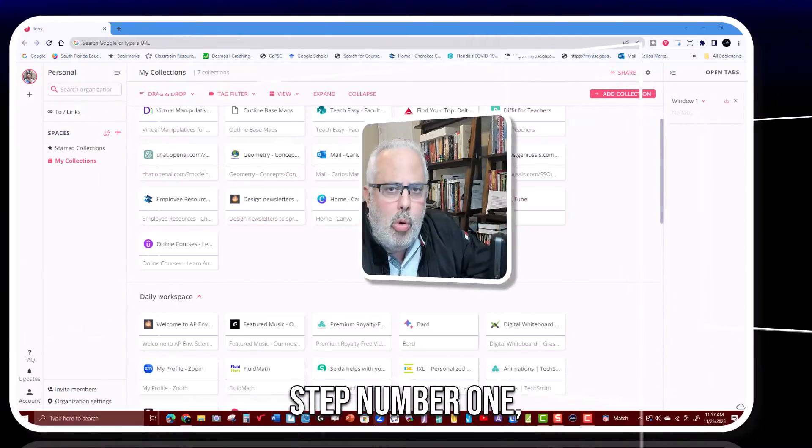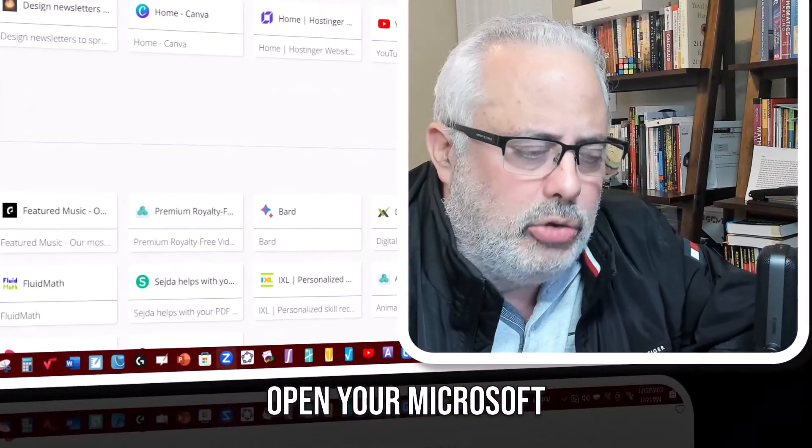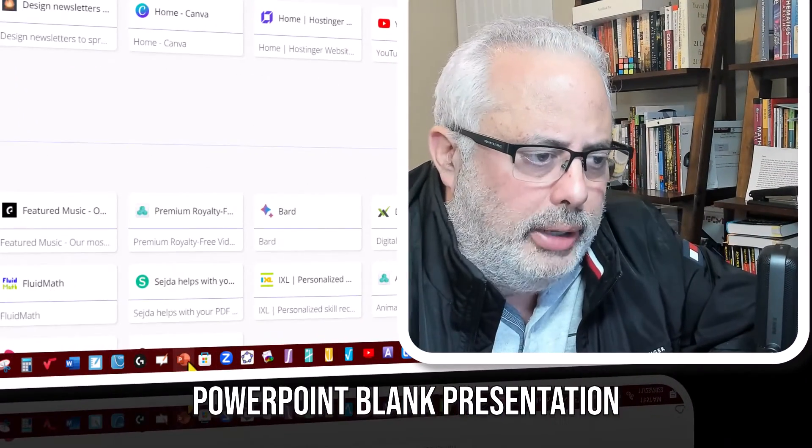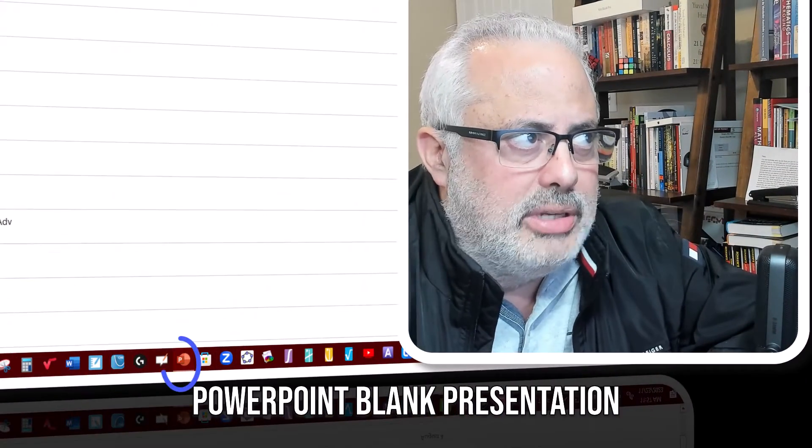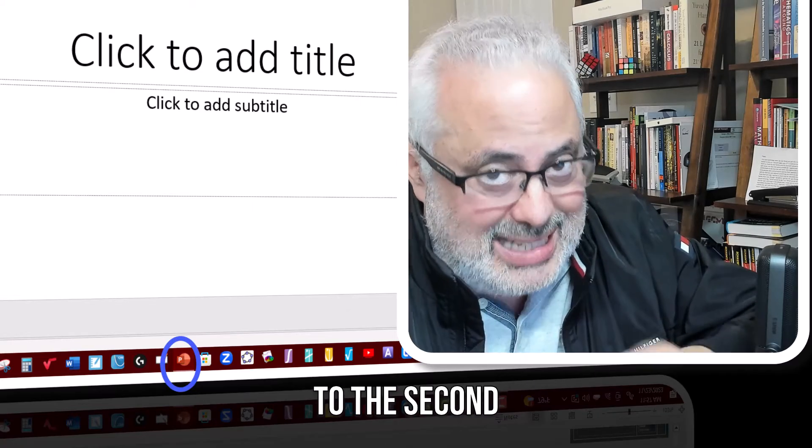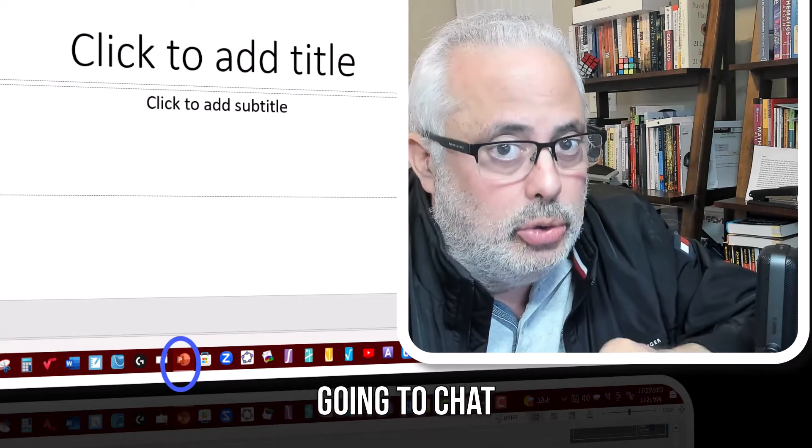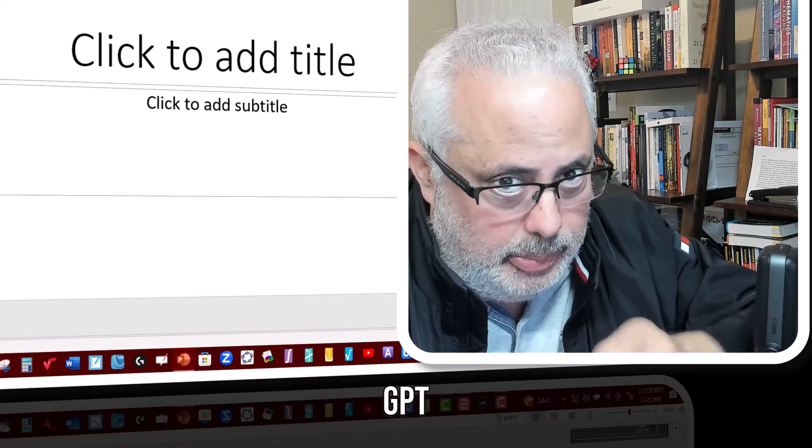Step number one, open your Microsoft PowerPoint blank presentation. Now let's move to the second step, which is going to ChatGPT.